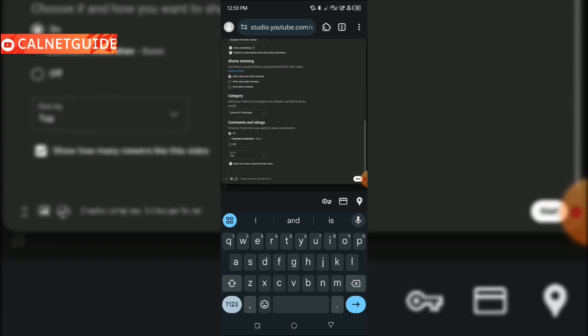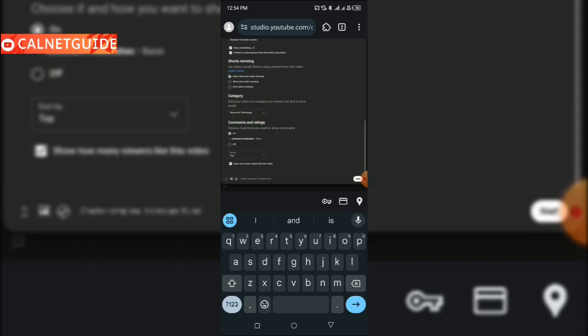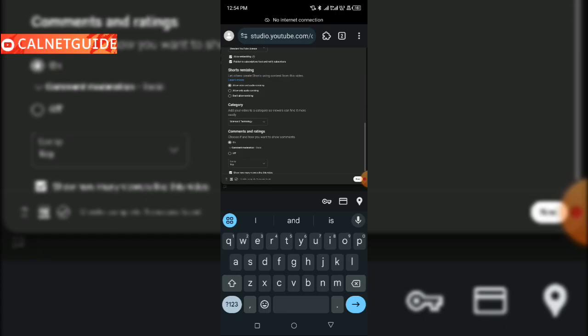The next thing to do is select the category for your video. Click on the category and select whatever category your video belongs to — beauty, how-to, or whatever it is. You can also decide if you want the comments to be on, whether you want people to continually comment on your video, or you want it to be off.